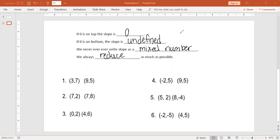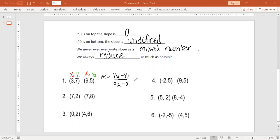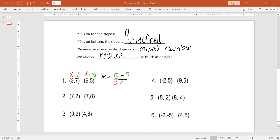Number one: I'm going to label my ordered pairs — x1 and x2, and then y1 and y2. I always encourage writing your slope formula in the beginning so you really learn it. m equals y2 minus y1 over x2 minus x1. For y2 we put in 5, for y1 we put in 7, for x2 we put in 9, and for x1 we put in 3.